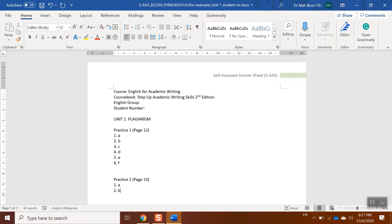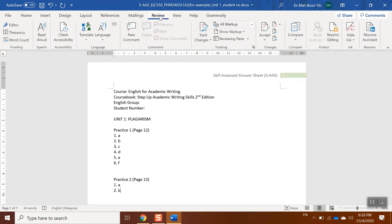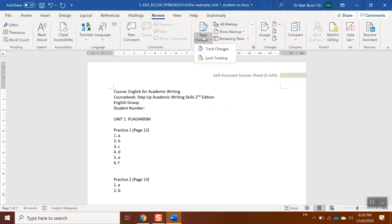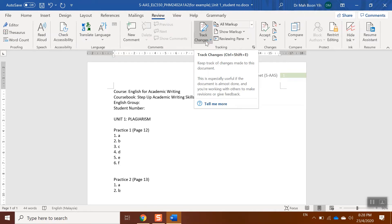Now I want to check the answers, so I'm going to refer to the given answer key. Before I start checking, make sure that you need to switch on the Track Changes. Go to Review, then you click Track Changes and switch on. How do you know that you have switched on the Track Changes? You can look at the icon - make sure that it is a little bit dark. Now you can start to check your answers.